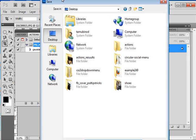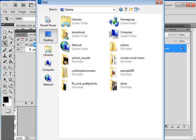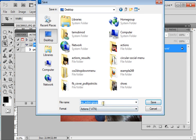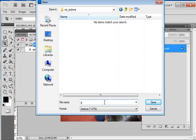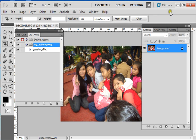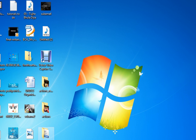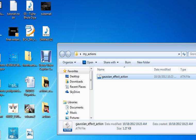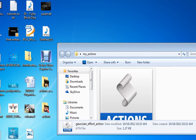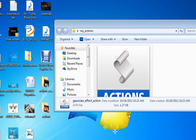I will name it. I will create a folder called 'My Actions', and within that I will write 'Gaussian Effect Action'. Save. Now I can see on my desktop that my action file has been created — here, Gaussian Effect Action is created.